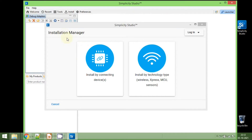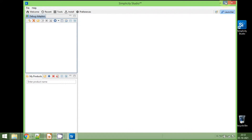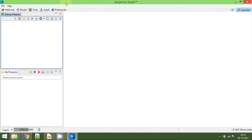Now it will bring up the installation manager. We can install by connecting the device, or we can also install using a technology type like wireless, Express, or MCS. For now, we are going to close this. We are now at the launcher perspective in Simplicity Studio. As you may know, Simplicity Studio is also based on the Eclipse environment.